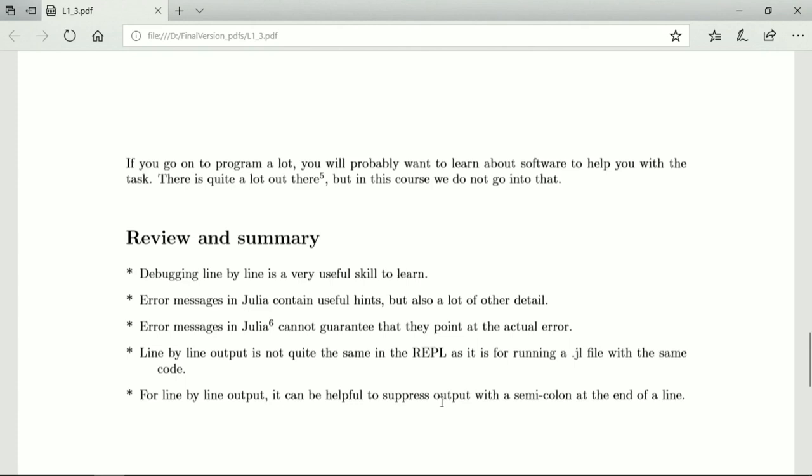When you want to do line-by-line output, you want to see only some lines. You want to suppress the output of the other lines and for that you can use a semicolon at the end of every line that you don't want to see when you run it line-by-line in the REPL. And that's the end of lesson three.